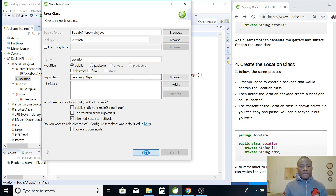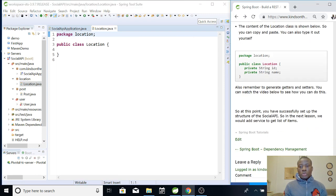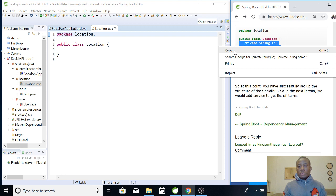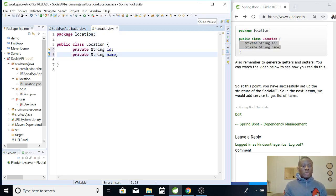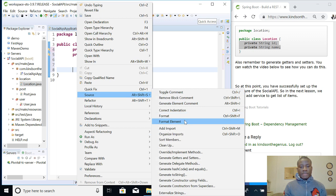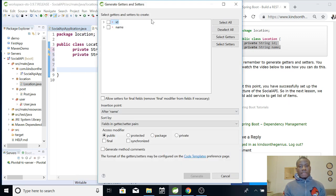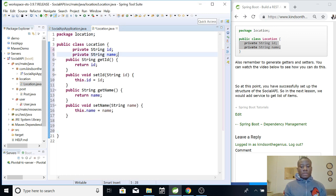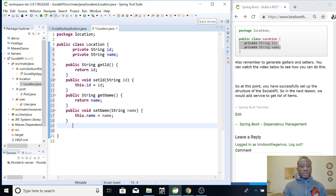Call the class 'Location' and say Finish. Location will have only two class attributes: the location ID and the location name. Again, we are going to add getters and setters, so right-click, go to Source > Generate Getters and Setters, select all, and say Generate.